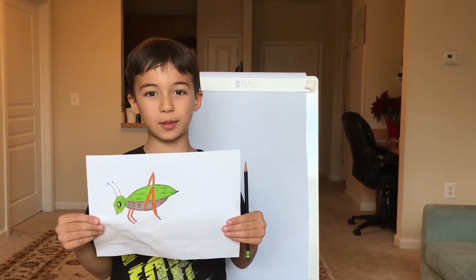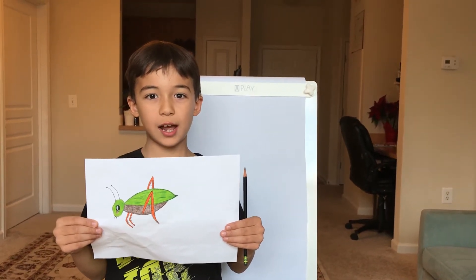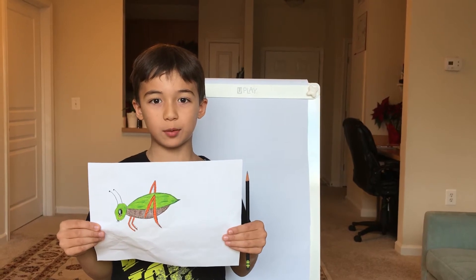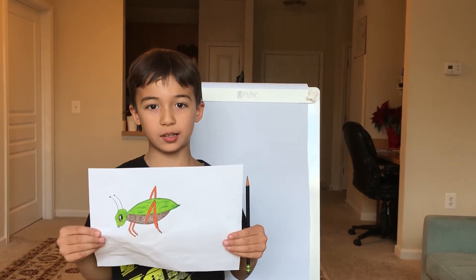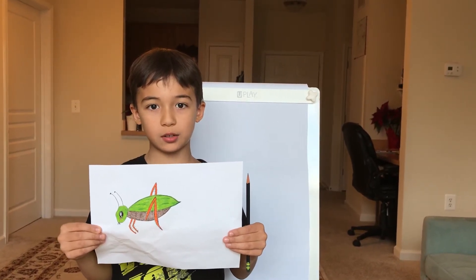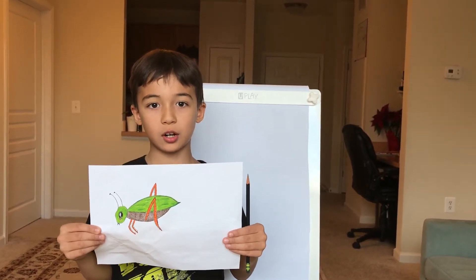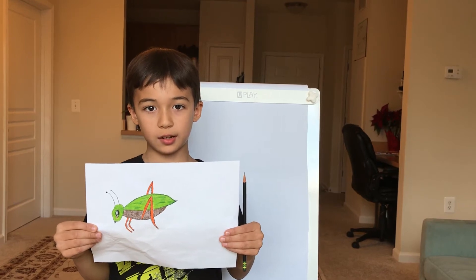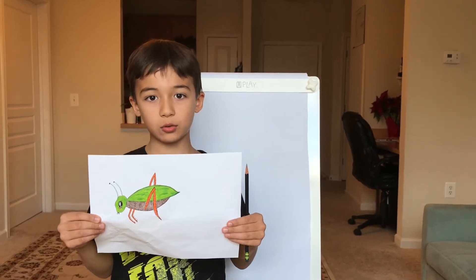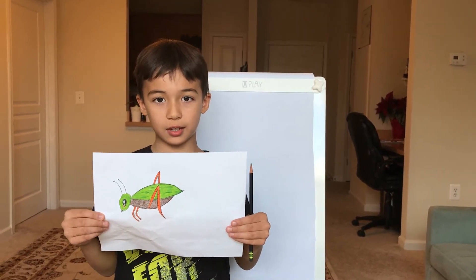Hi guys, welcome to my channel. I recently finished a science book about bugs and insects and I got inspired to draw a cricket. Today I'm going to show you how to draw a cricket.